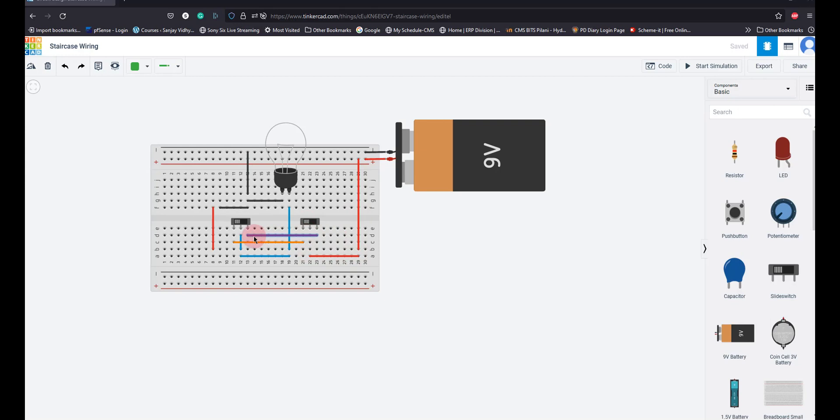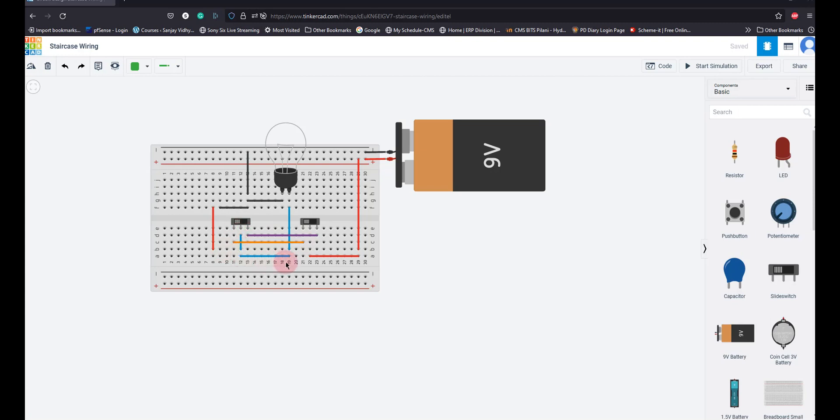From the outside terminal I'm connected to the other switch. From the rightmost terminal of the first switch, and similarly from the leftmost terminal, I connect to the leftmost of the second switch. From the middle terminal of the second switch, I connect to the bulb and give ground to the negative terminal of the bulb.